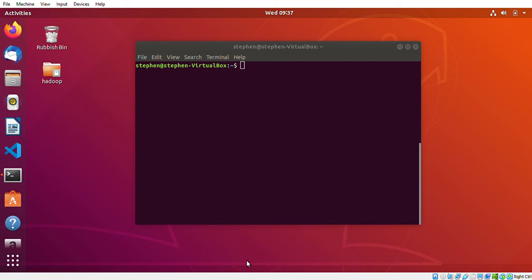What is going on everyone, my name is Stephen and this video is going to be about creating a Kafka producer and Kafka consumer on the terminal. I'll basically be showing you the commands that you can use to run a basic Kafka application on the terminal. So without further ado, let's get started.